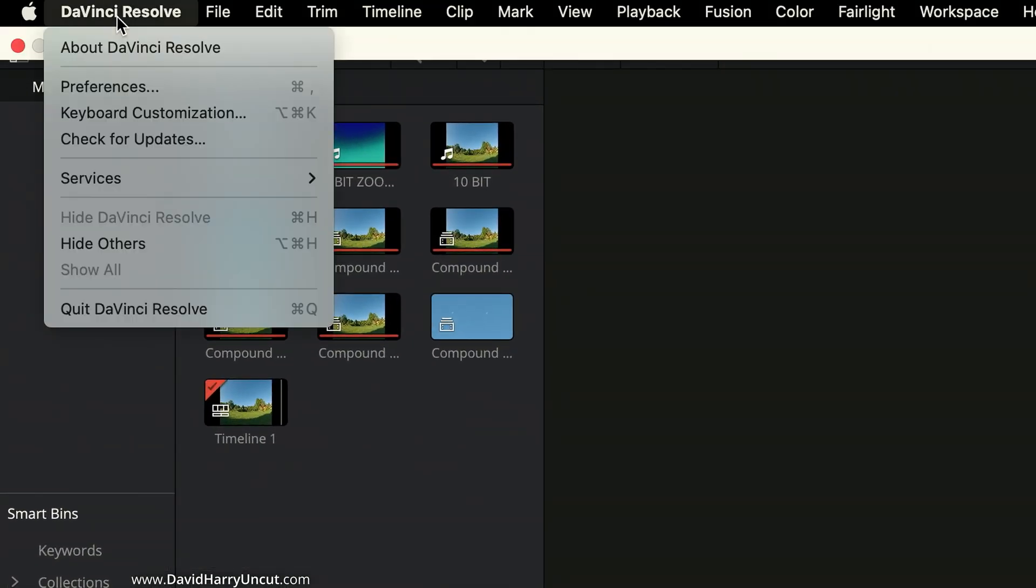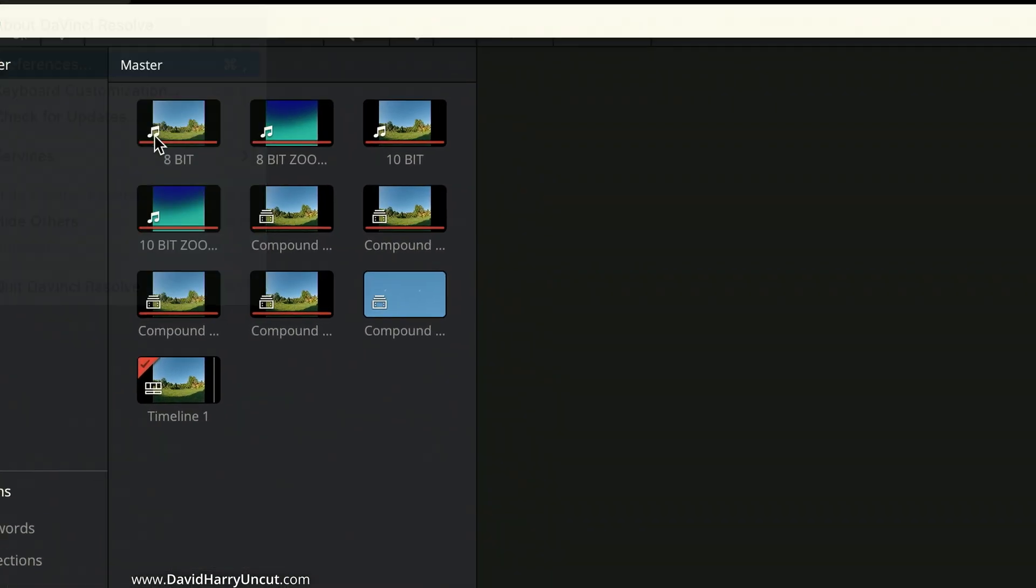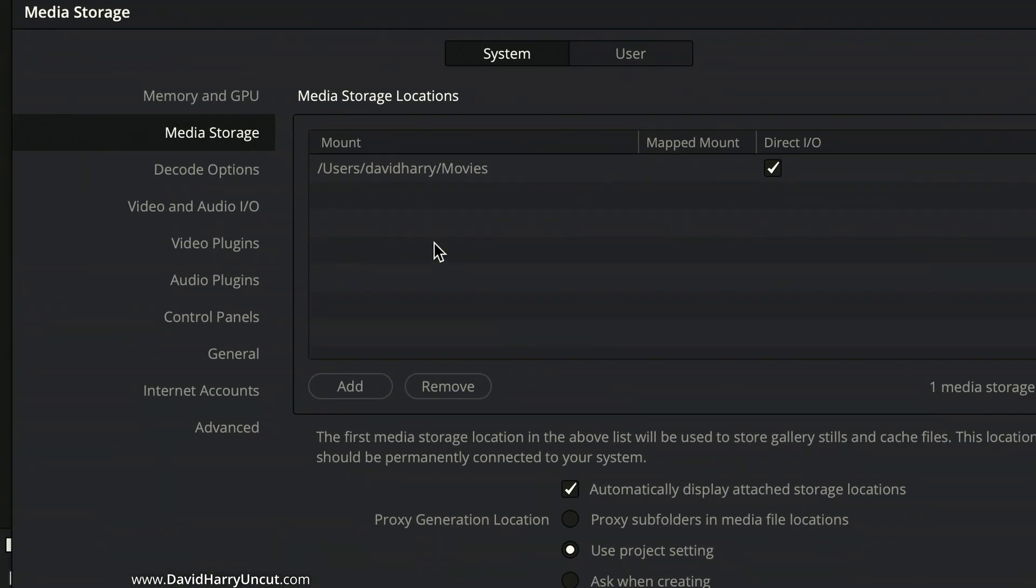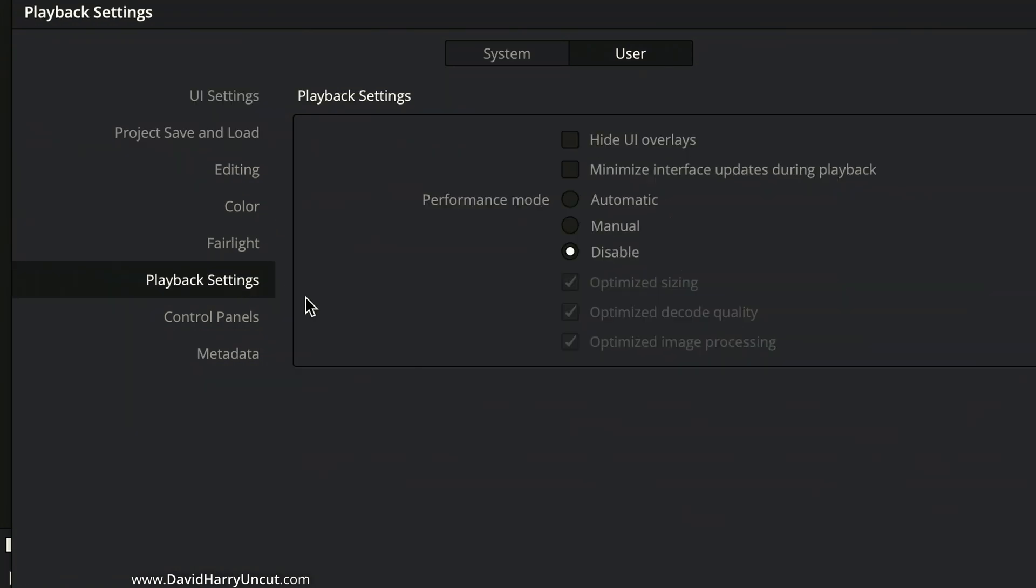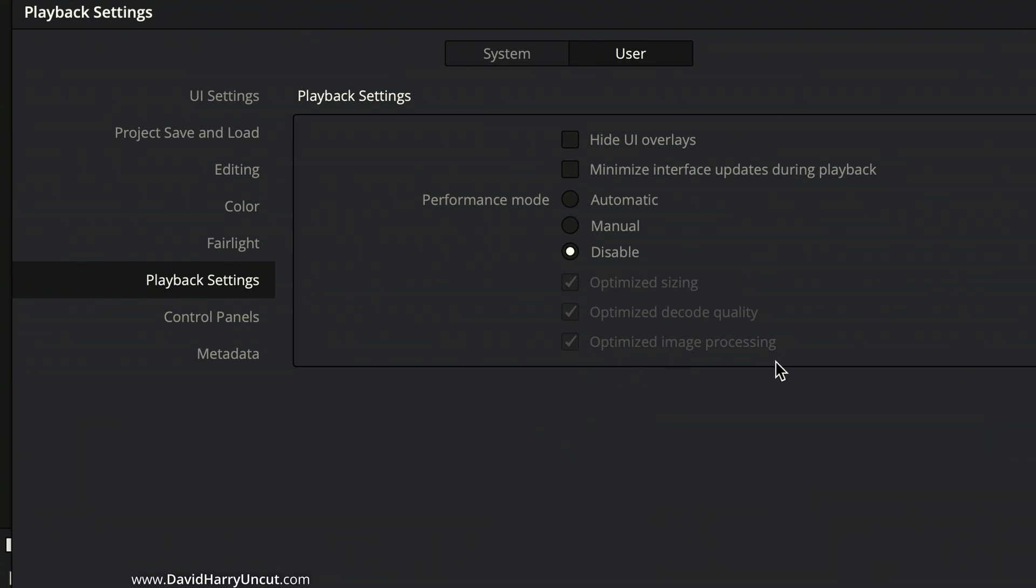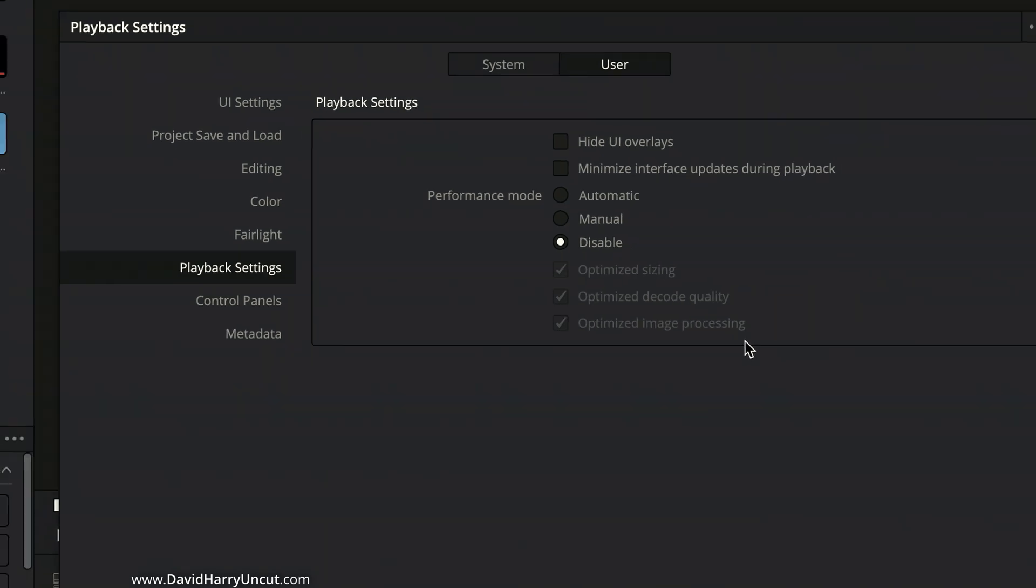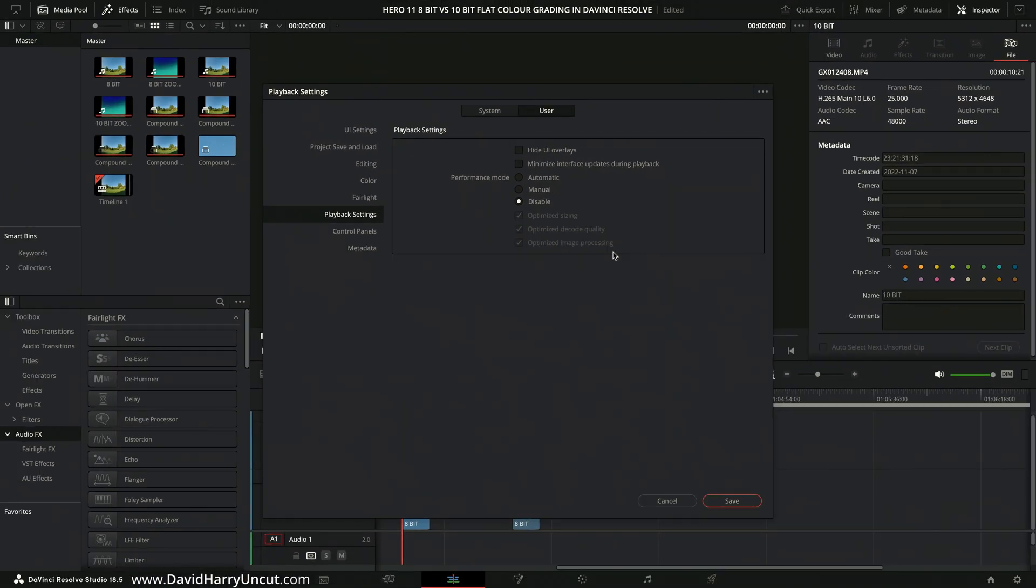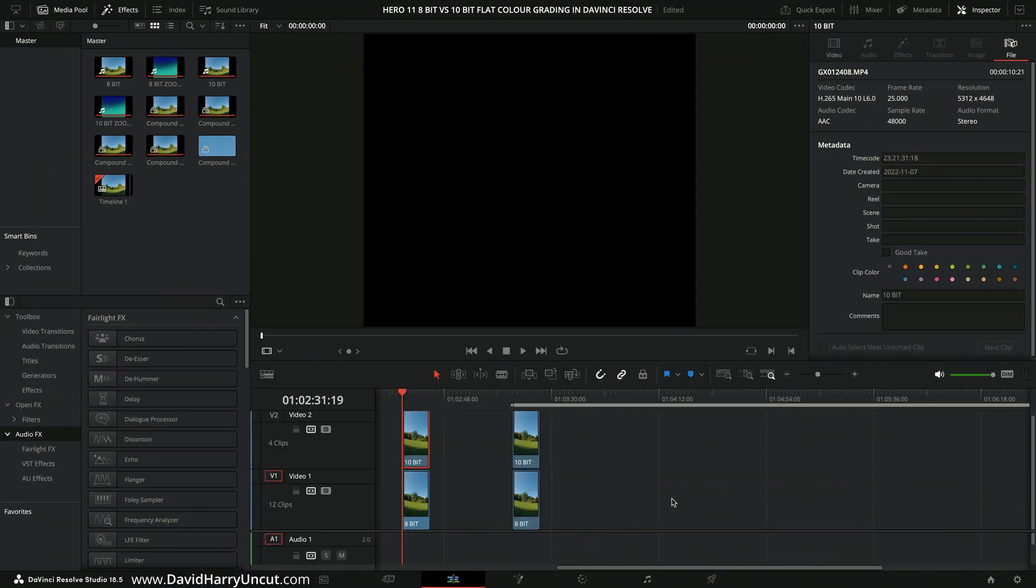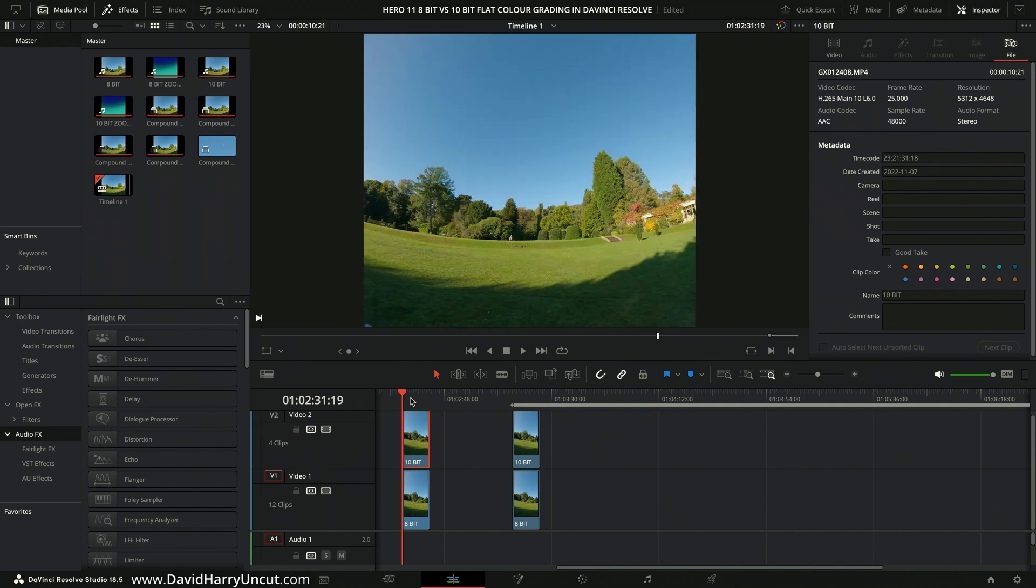Anyway, let's have a quick look in preferences up here, and I will go to user and playback. As we will see here, everything is disabled. So by disabled, what this means is we are disabling the optimized sizing. We're also disabling optimized decode quality, and we are also disabling optimized image processing. So basically, absolutely everything is disabled. So what we're seeing in the timeline is absolutely what we should be seeing.